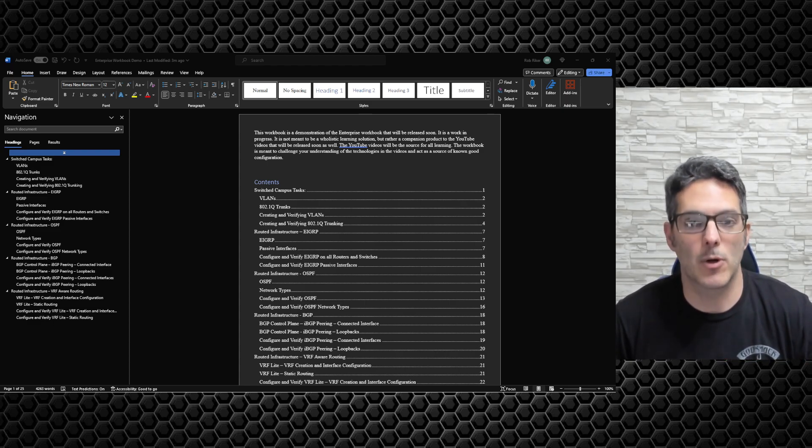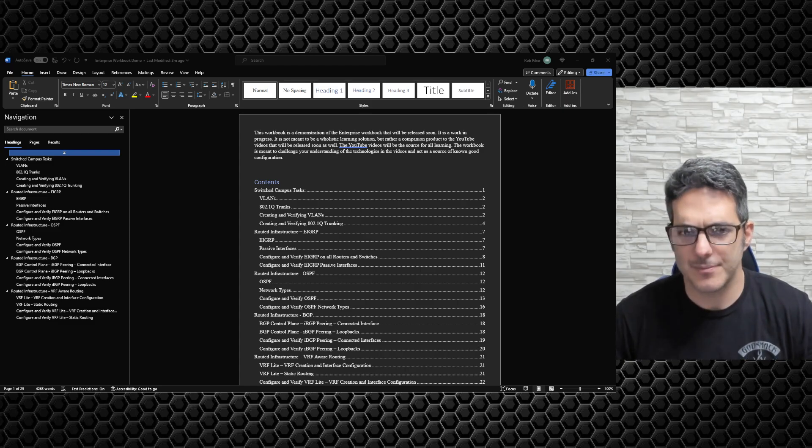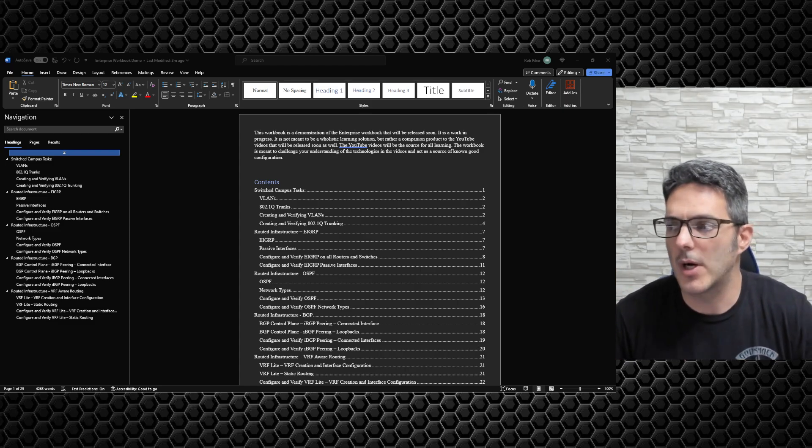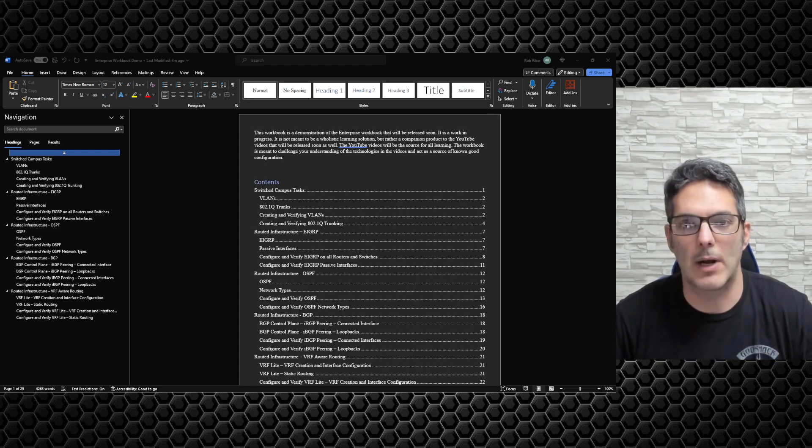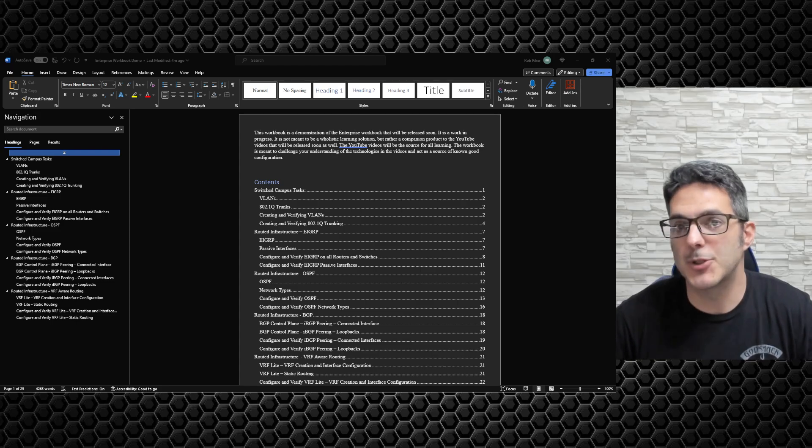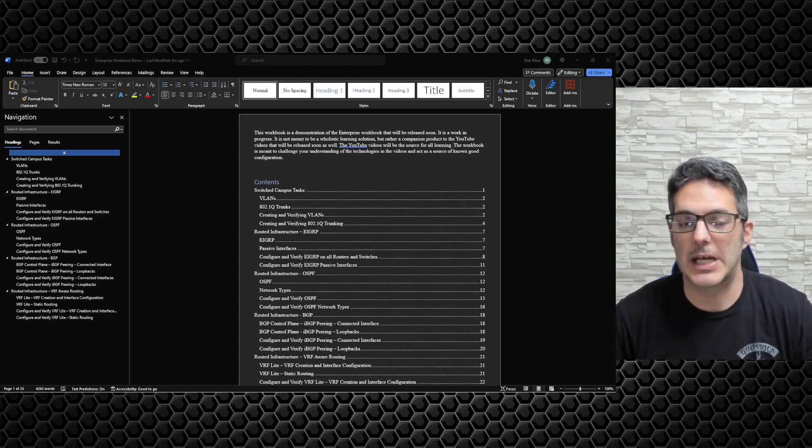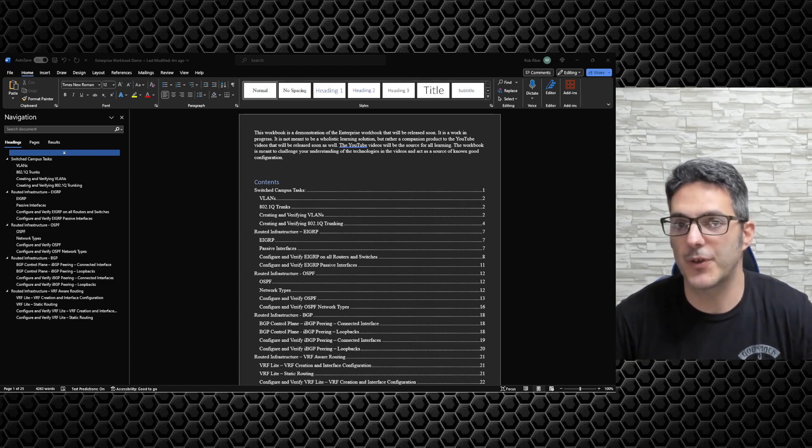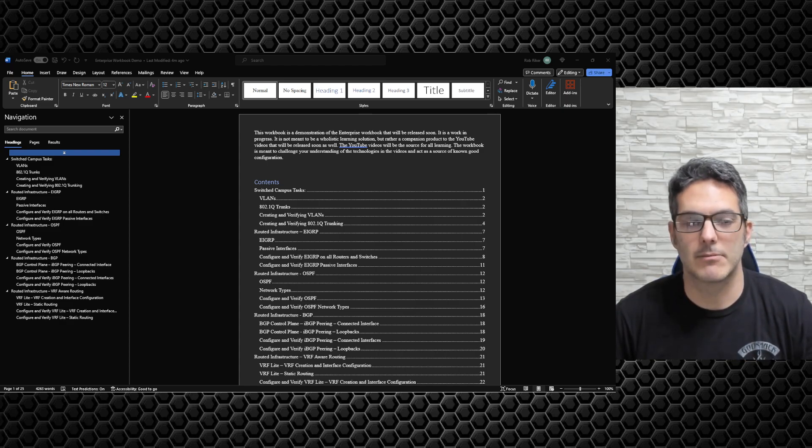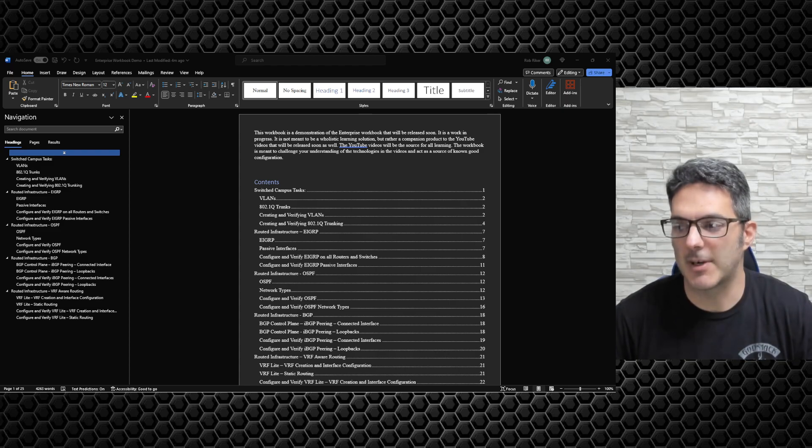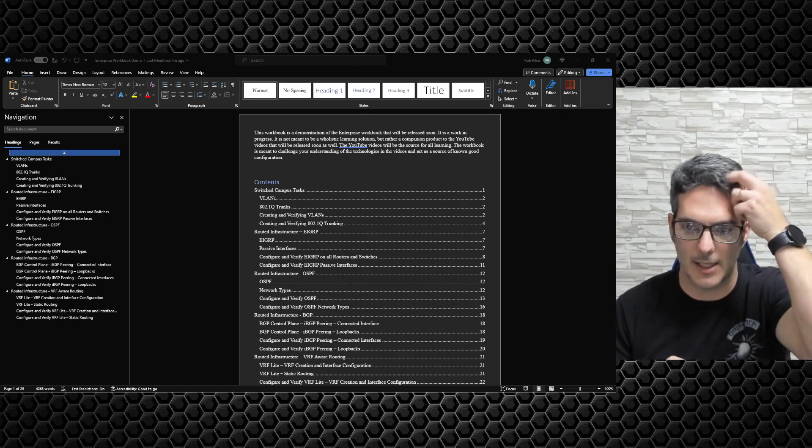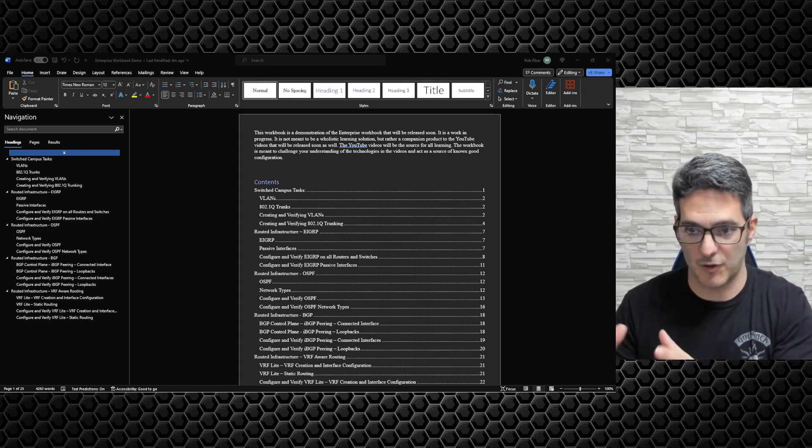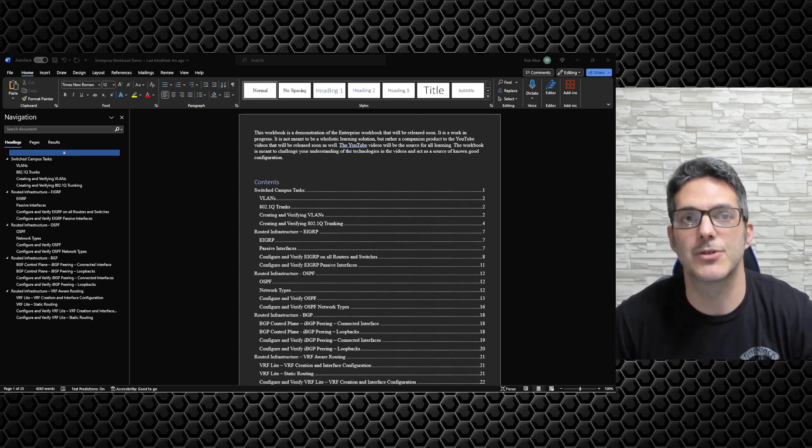So this is a demonstration workbook. This is not going to be the full thing, it's going to be a demo workbook because it is my first official workbook that I've done. This is free, so you guys won't have to pay for this.